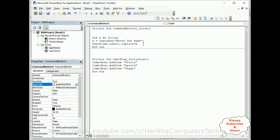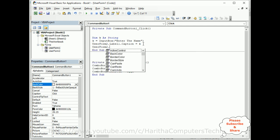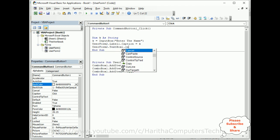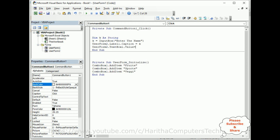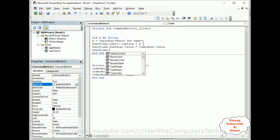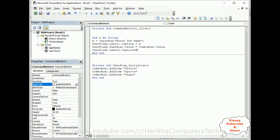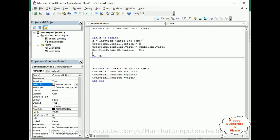Also in UserForm2, I set the TextBox value: UserForm2.TextBox1.Value = ComboBox1.Value, so the ComboBox selected value is passed to the TextBox in UserForm2. For Label2 I write: UserForm2.Label2.Caption = Now, to display the current date and time. Finally, the last step is UserForm2.Show to display UserForm2.